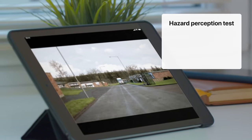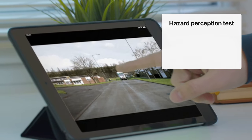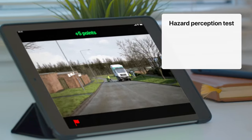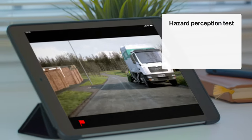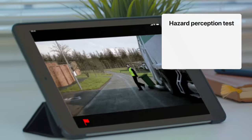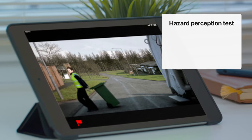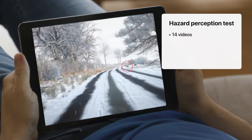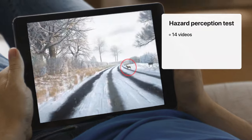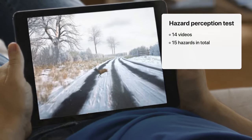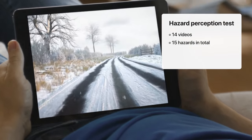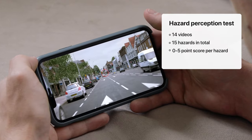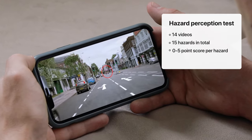The hazard perception test is an interactive video test. You will be required to scan different road scenarios from a driver's viewpoint and identify hazards as soon as they develop. You will be shown 14 hazard video clips. In total, there will be 15 hazards in these videos. You will be scored on a 0-5 point system per hazard.